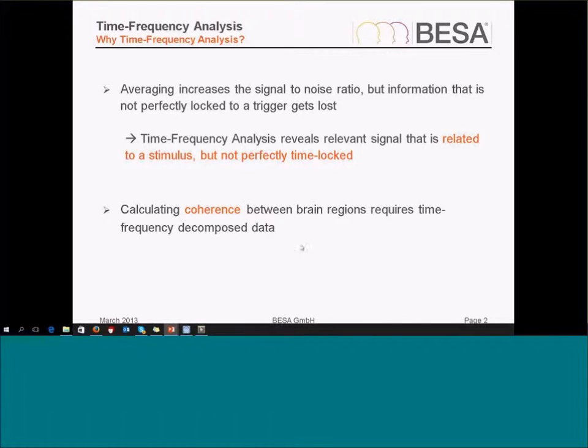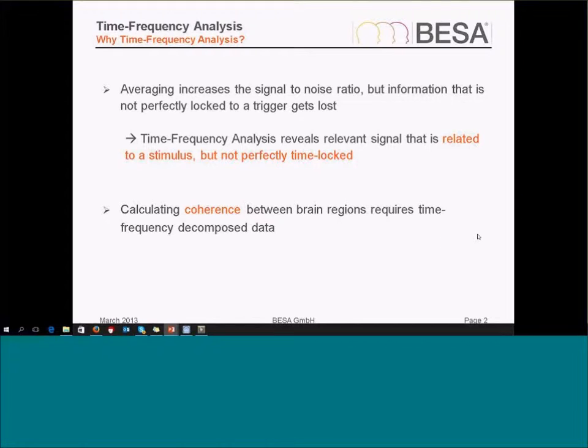Also, if I want to calculate coherence between brain regions, this requires a time-frequency data decomposition.